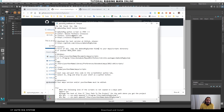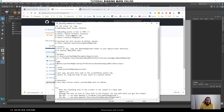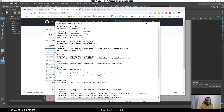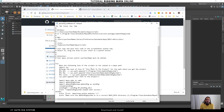We open that text file and here we have many details about the script. For Windows, we need to put the folder in the Maya scripts folder inside the Documents folder. For Mac OS, we need to use the Library > Preferences path. For Linux, we need to put it in home > your username > Maya > scripts.